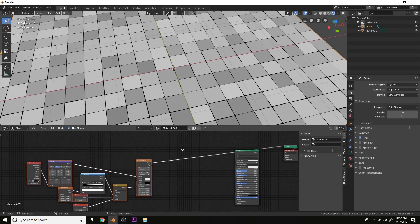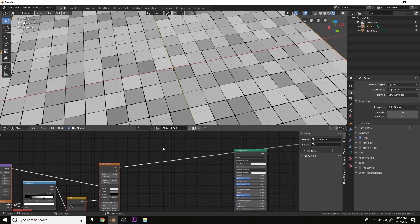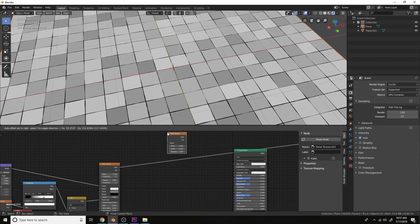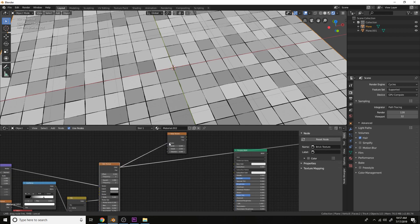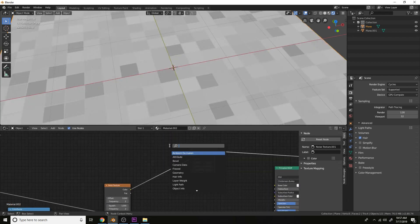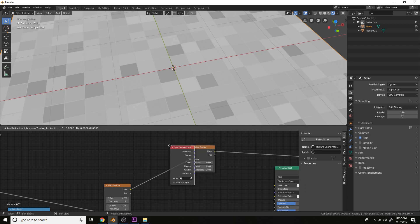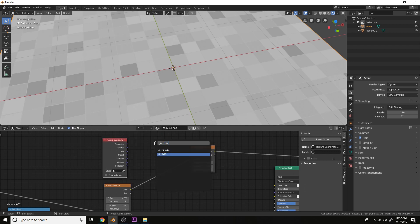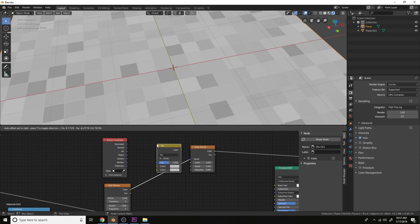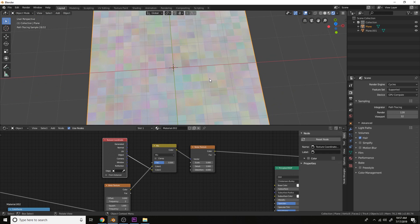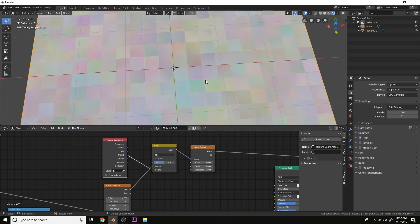Now let's plug this into a noise texture's vector and mix this with the object coordinate. And we can see that each tile is getting its own separate noise texture.